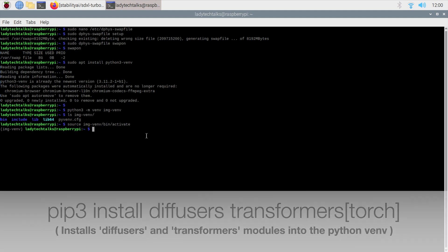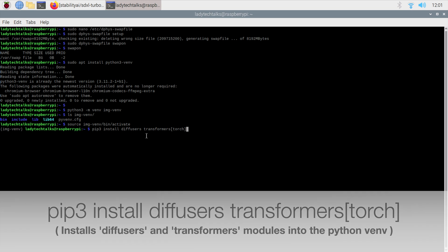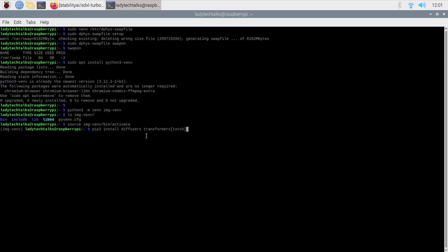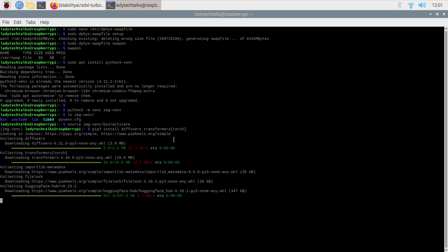Now we're ready to install the Python modules that we need. Let's type pip3, which is a tool for installing Python modules, then install, and we want the diffusers module and we also want the transformers[torch] module. This should pull in all the modules that we need to run our image generation. Press enter and this will download all the tools that we need and get them set up.